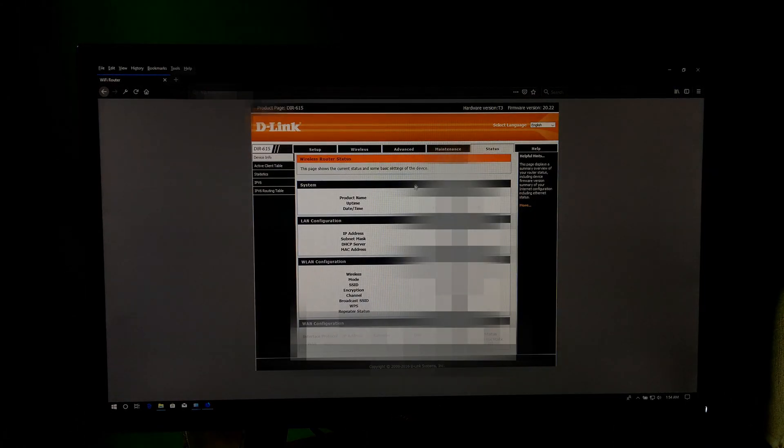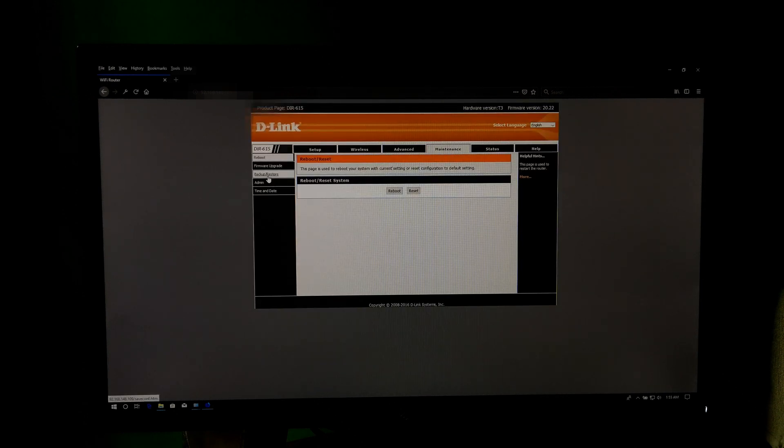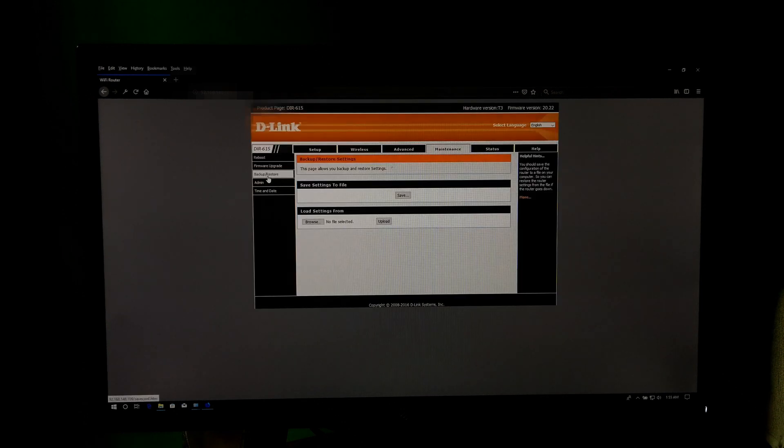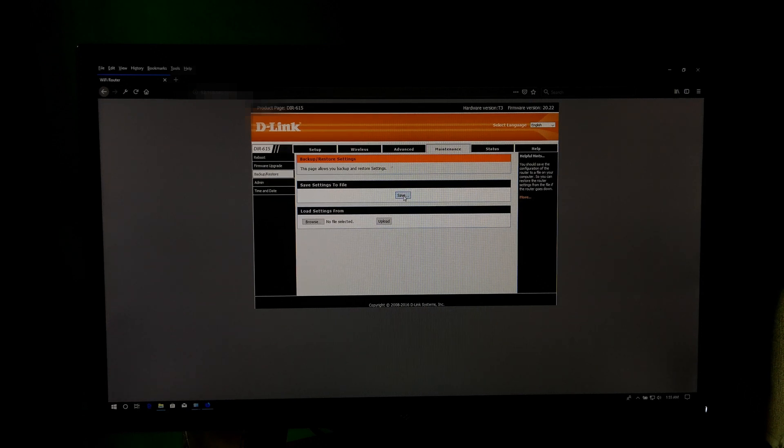Now open the router's maintenance page or upgrade page. Now take a backup before upgrading router firmware and save the backup file on your PC.